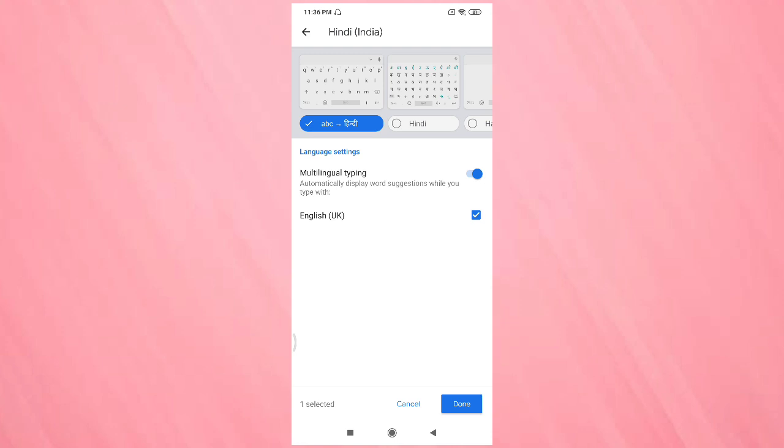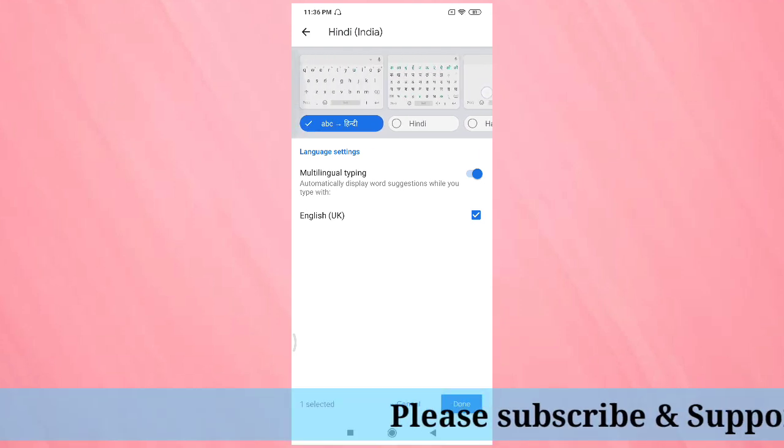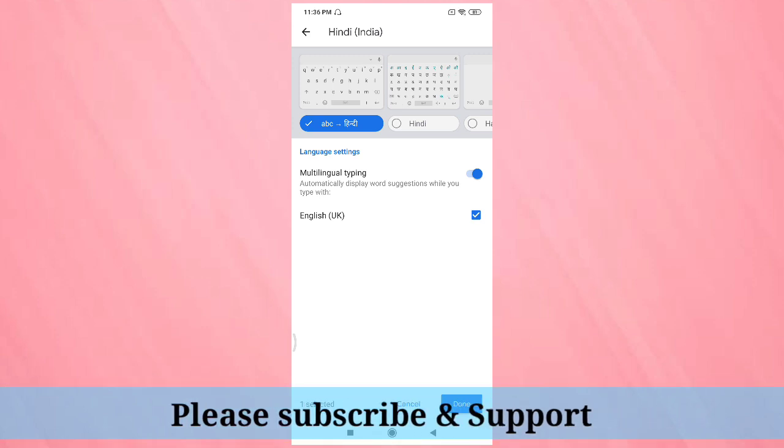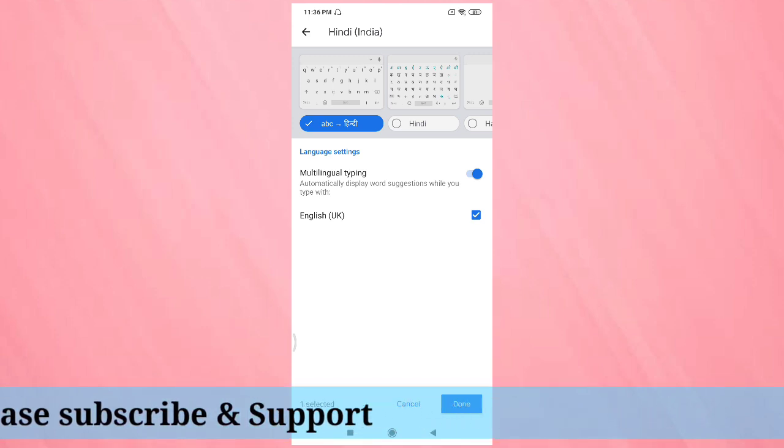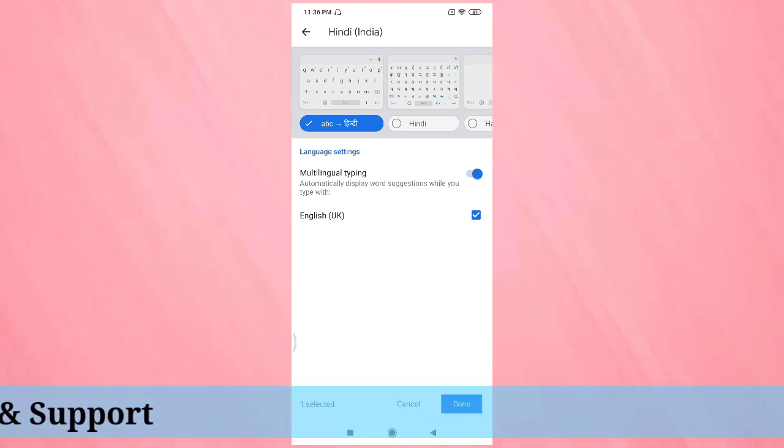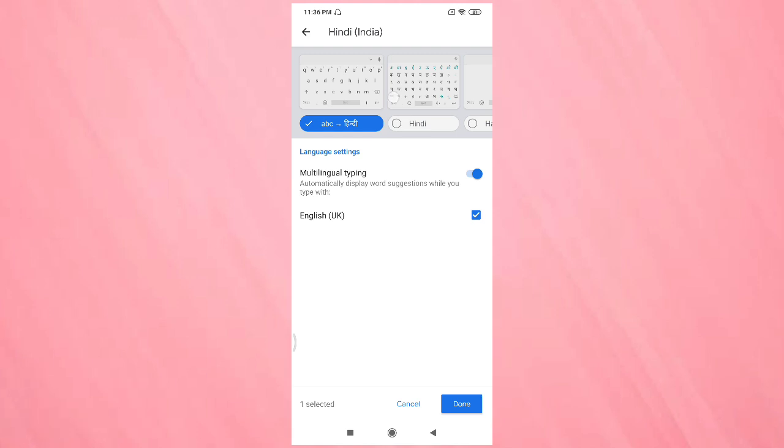After selecting the language, you can see the varieties of keyboards. The first one is ABC to Hindi. If you type anything in English, then it will automatically correct to Hindi. If you want only Hindi letter keyboard, then select that option.